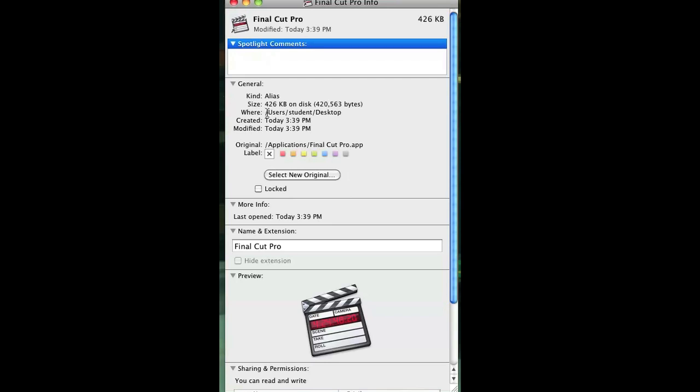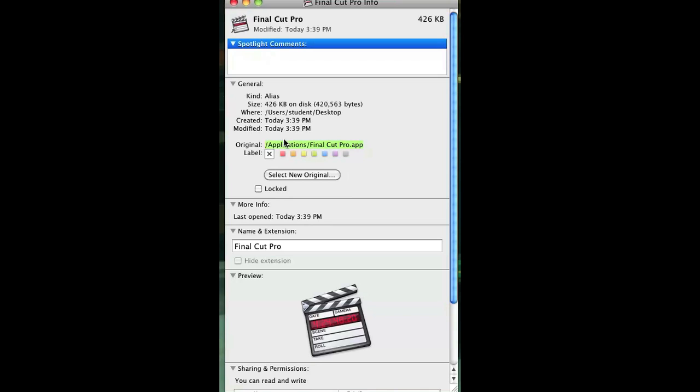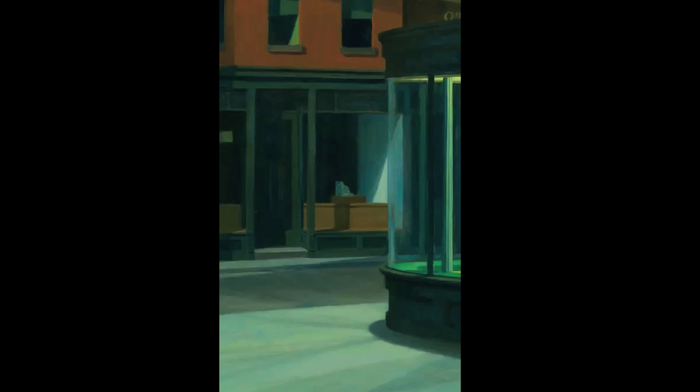When the info window appears, under General, it'll tell me where it's located right now, but it'll also tell me where the original is located. In this case, it's Applications slash Final Cut Pro. The original is the path that the alias is pointing to. That's all you need to find the path of the alias on a Mac.